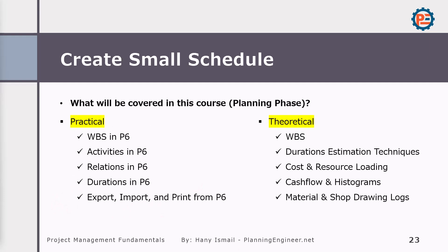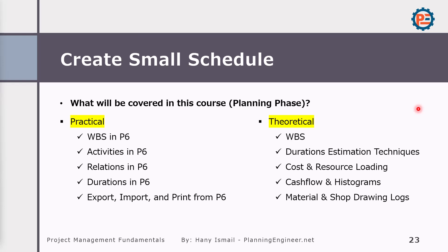In our course, we are going to discuss some points in practical. So I'm going to do it in front of you like creating WBS in P6, activities in P6, relationships in P6, durations in P6, export, import and print from P6. So I think these are the fundamental skills you need to learn. However, there are other things I'm going to give you more information about it, but I'm not going to do it in practical in front of you because we have other courses covering these areas. And also, to be honest, not everyone might be interested to know exactly how to do these things. So WBS, duration estimation, cost and resource loading, cash flow histograms, material and shop drawings, we are going to discuss the concept, but we are not going to do it in practical.